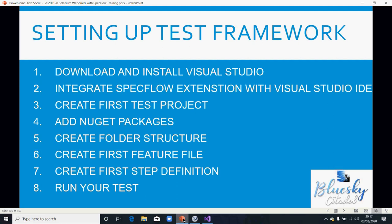Last time we looked into downloading and installing Visual Studio as part of the setup for this framework. We also looked at integrating the Specflow extension with Visual Studio IDE. We went through creating your first project, adding NuGet packages, creating our folder structure, and creating our first feature file, step definitions, and running the test.